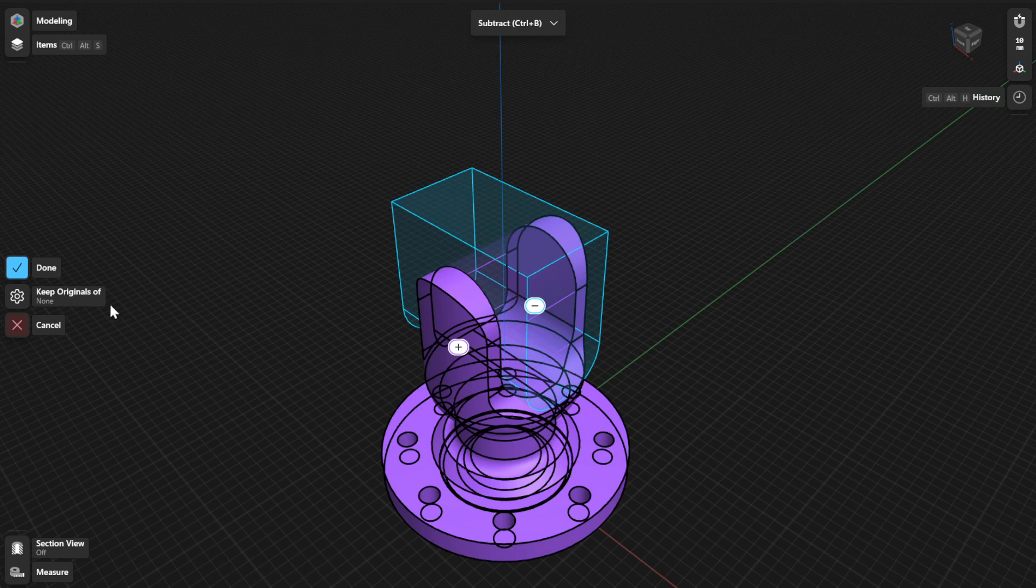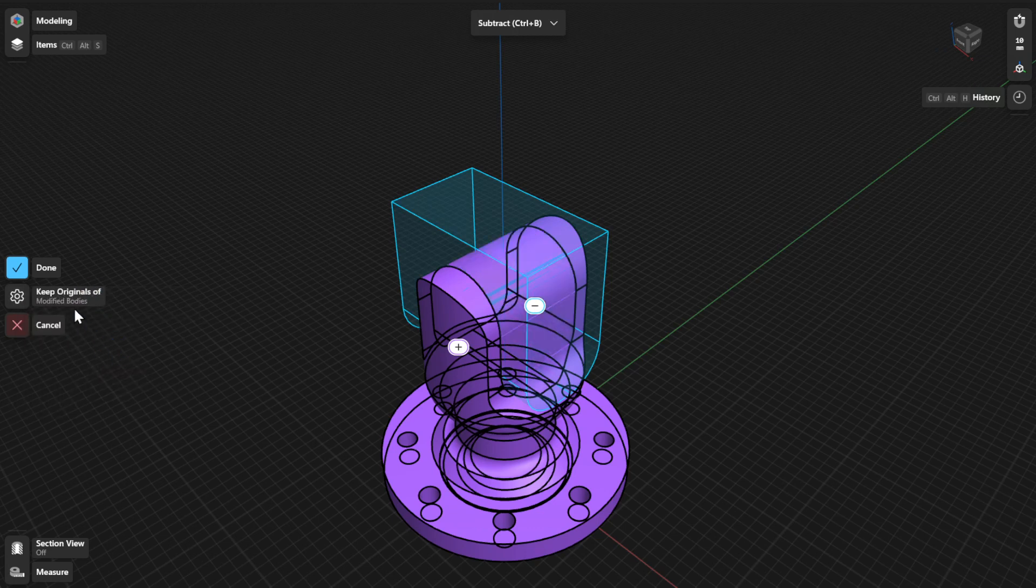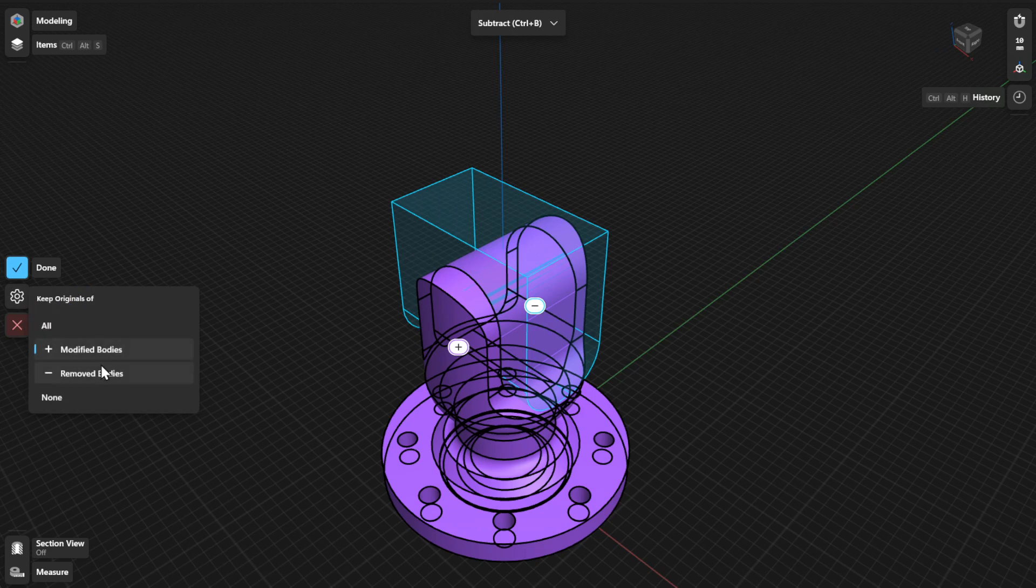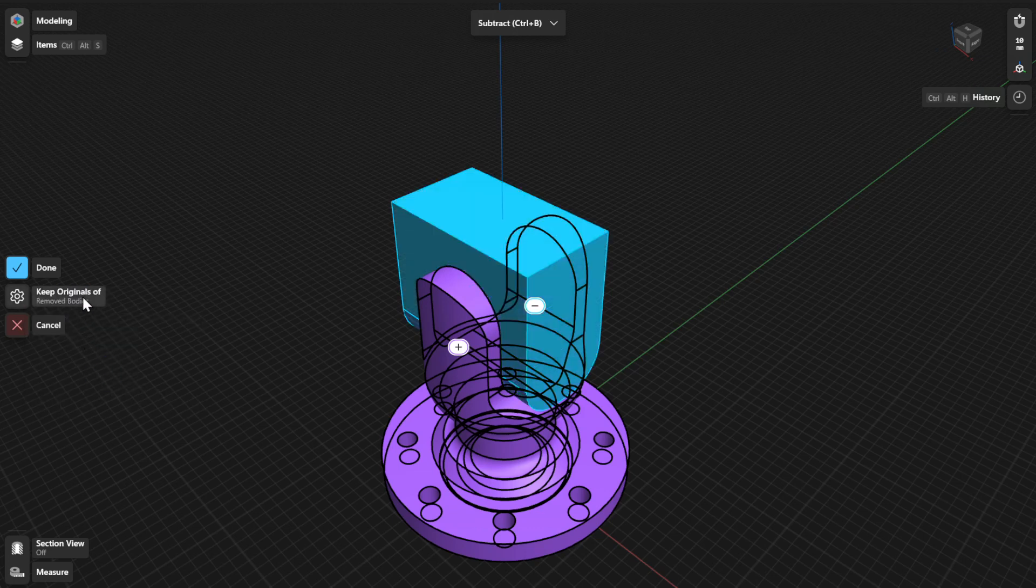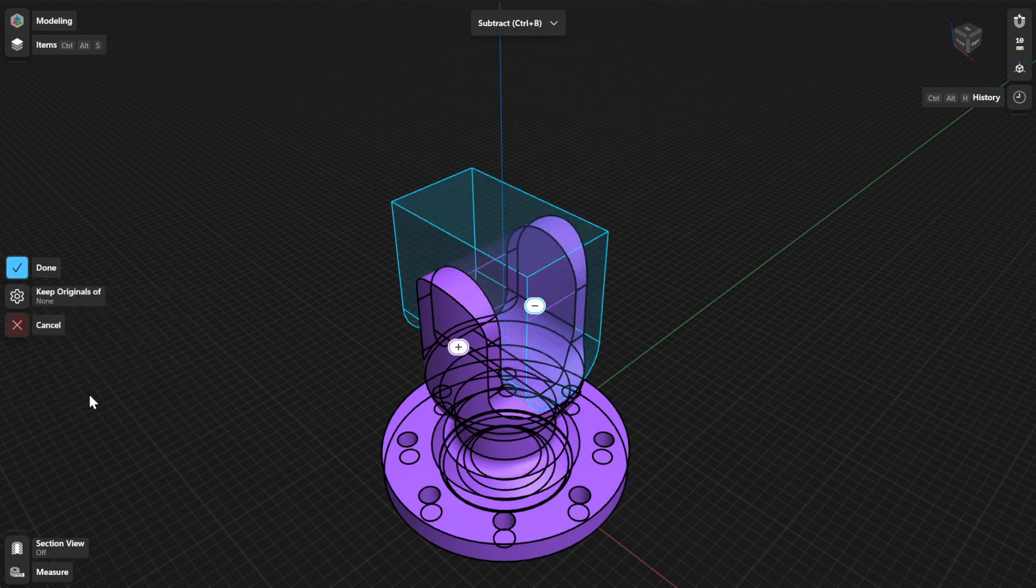To keep the original bodies after the subtraction, select the Keep Originals option and then choose the bodies you want to keep. To finish, select Done.